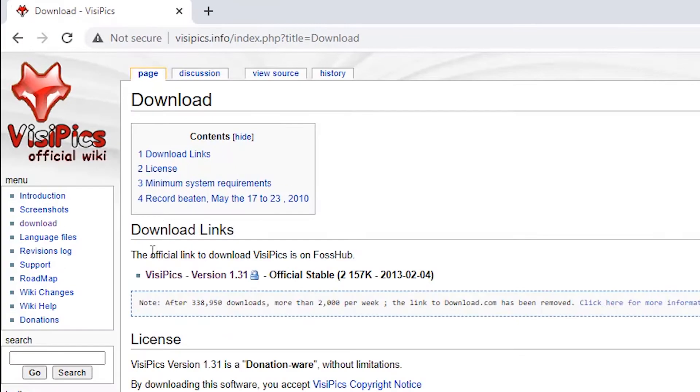In download we find VisiPics version 1.31, click on that.